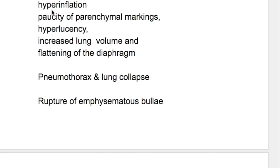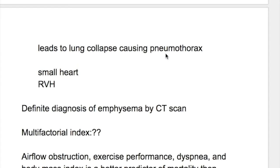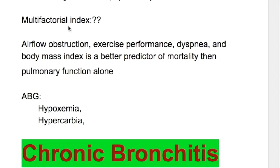X-ray chest in emphysema shows hyperinflation, paucity of parenchymal markings, hyperlucency, increased lung volume, and flattening of the diaphragm. Rupture of emphysematous bullae leads to lung collapse causing pneumothorax, and on X-ray vesicular markings decrease with a jet-black appearance of the affected part or whole lung. The heart is small and there is right ventricular hypertrophy. Definitive diagnosis of emphysema is done by CT scan. The multifactorial index — airflow obstruction, exercise performance, dyspnea and body mass index — is a better predictor of mortality than pulmonary function alone.